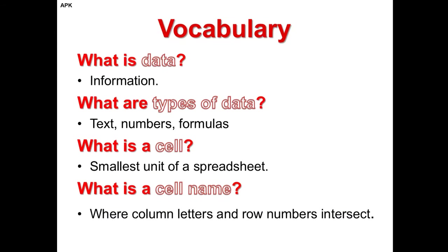A little bit of background vocabulary. What is data? Data is information. What are types of data? Types of data are text, such as letters or words, numbers, and formulas.